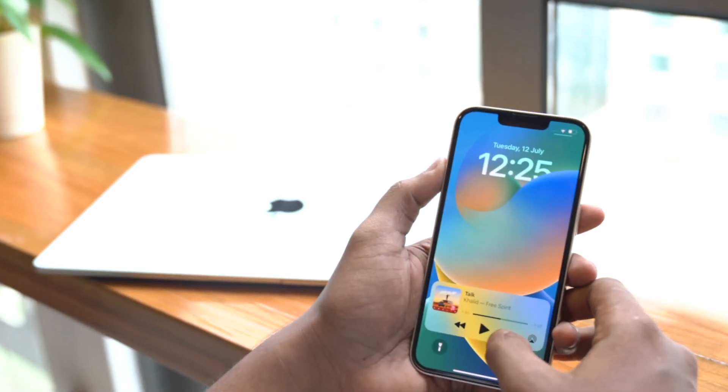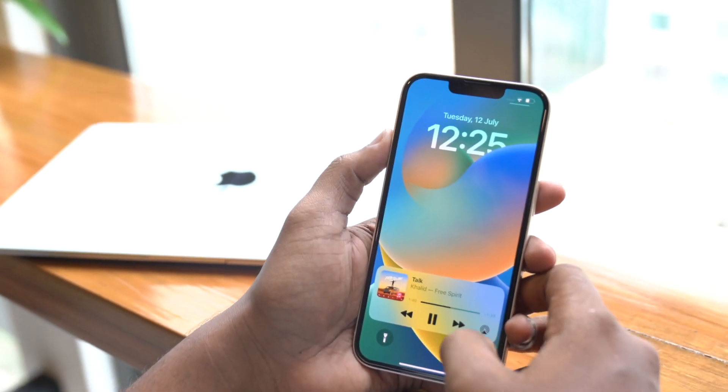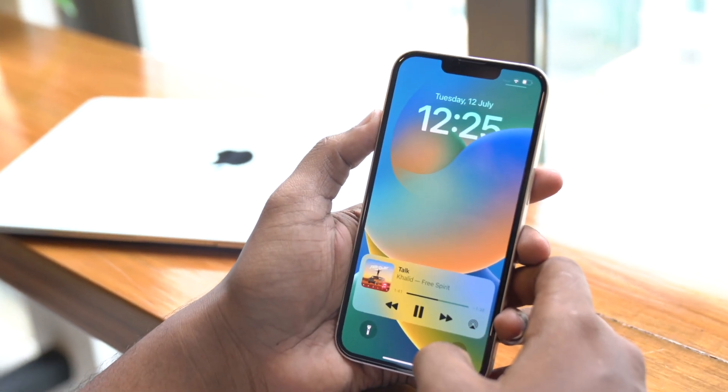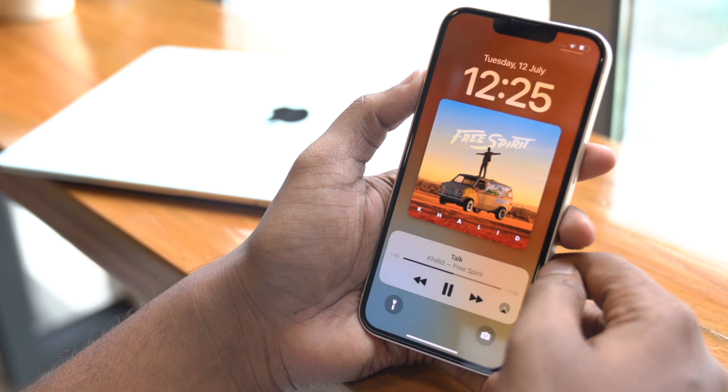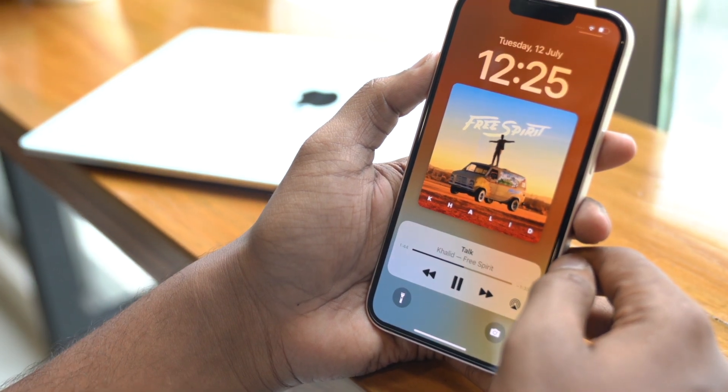One of the major updates of iOS is here. I'm talking about iOS 16, which comes with a lot of new features — let it be the revamped iOS lock screen, privacy features, and more. But out of all these great features, today we are going to talk about the top 5 iOS 16 features. So if you are an iPhone user, make sure you watch this video till the end.